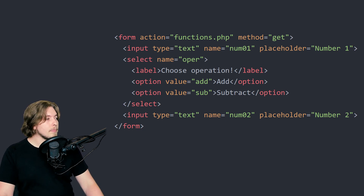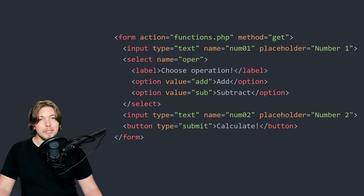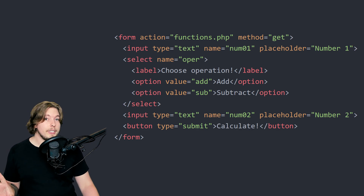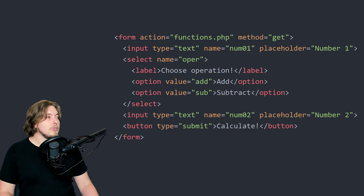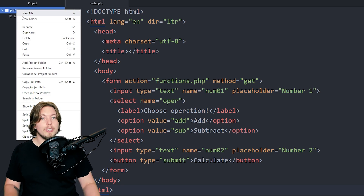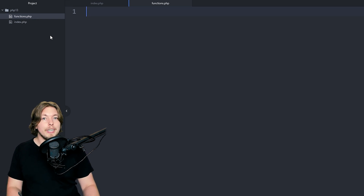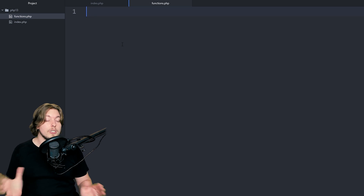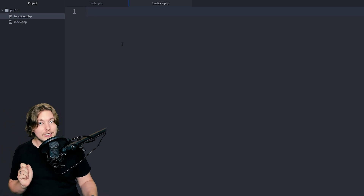Then we add another text input with the name num2 — the second number for the calculation — and a placeholder called 'number2'. The last element inside the form is a submit button of type submit, which just needs to say something like 'calculate' so the user knows what it does. Now create a new document in your text editor, save it as functions.php, and make sure the form's action attribute links to the correct location of that file.